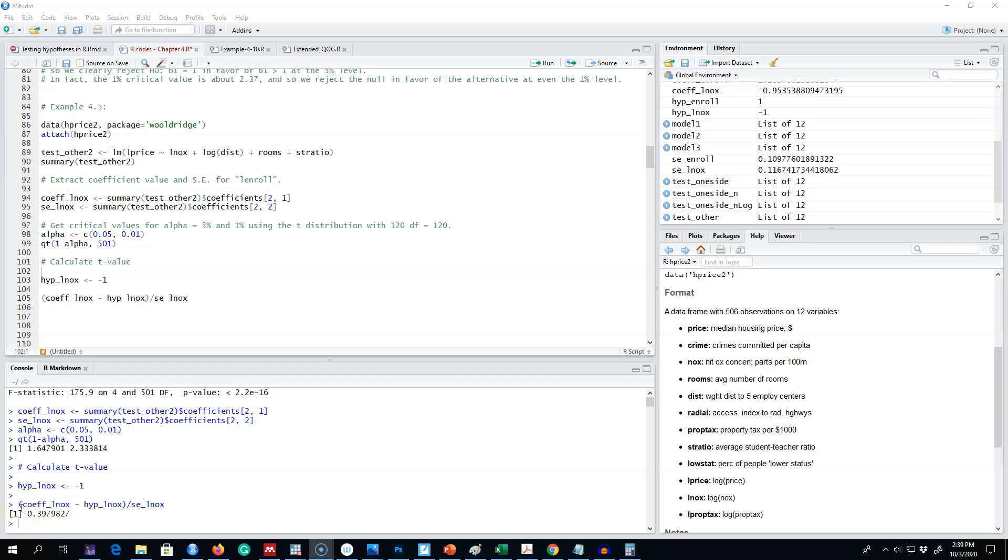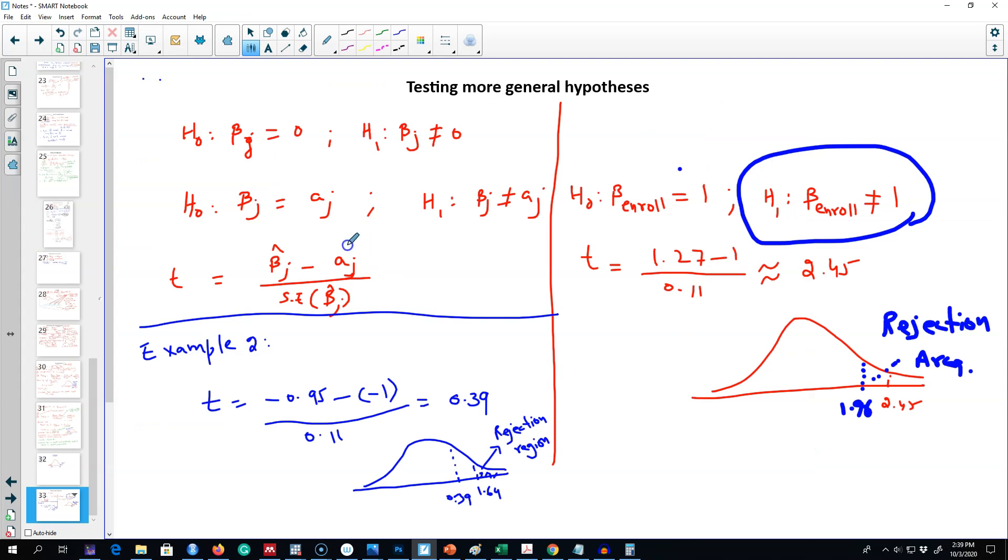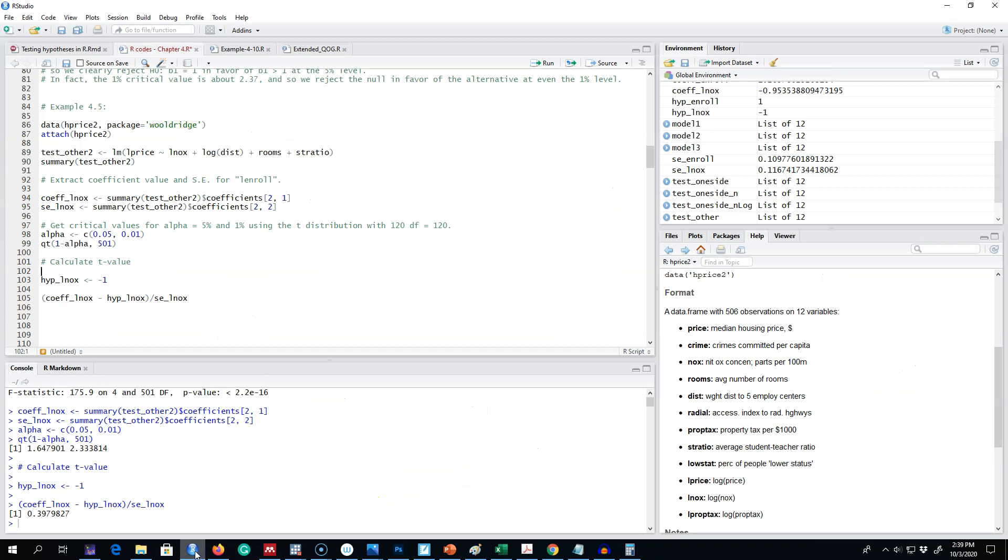Okay, so here we are looking at testing a more general hypothesis where we assume that our beta j coefficient is equal to a specific value aj. I'm going to show you another example.